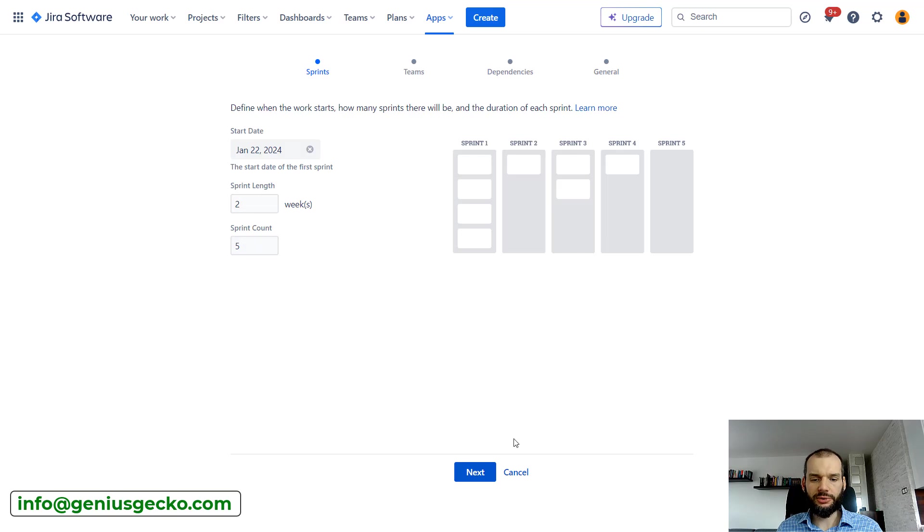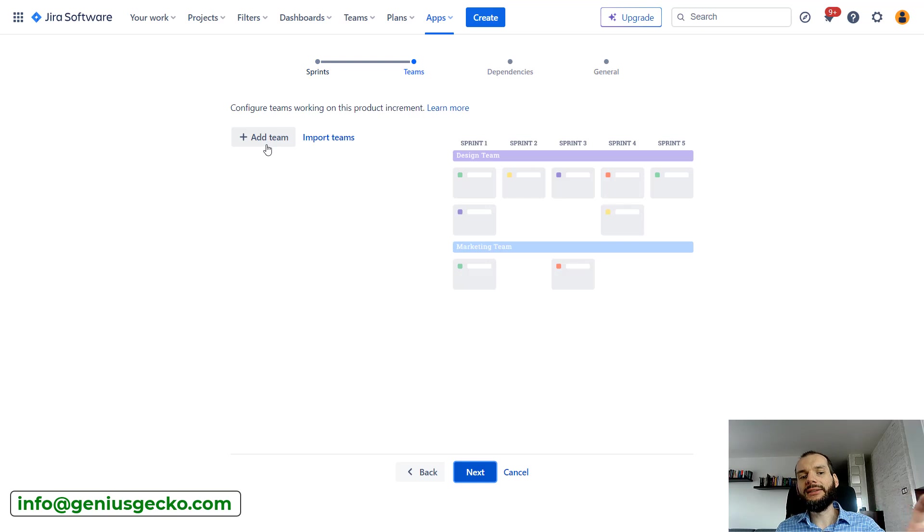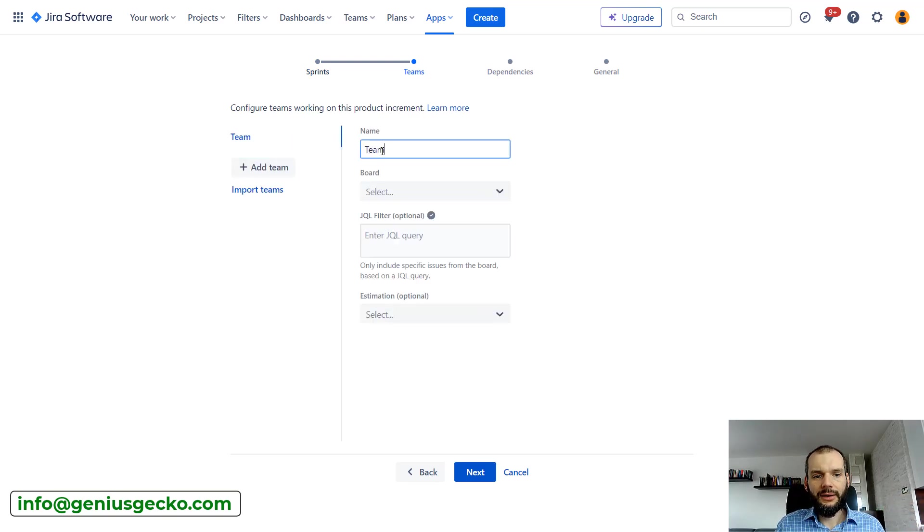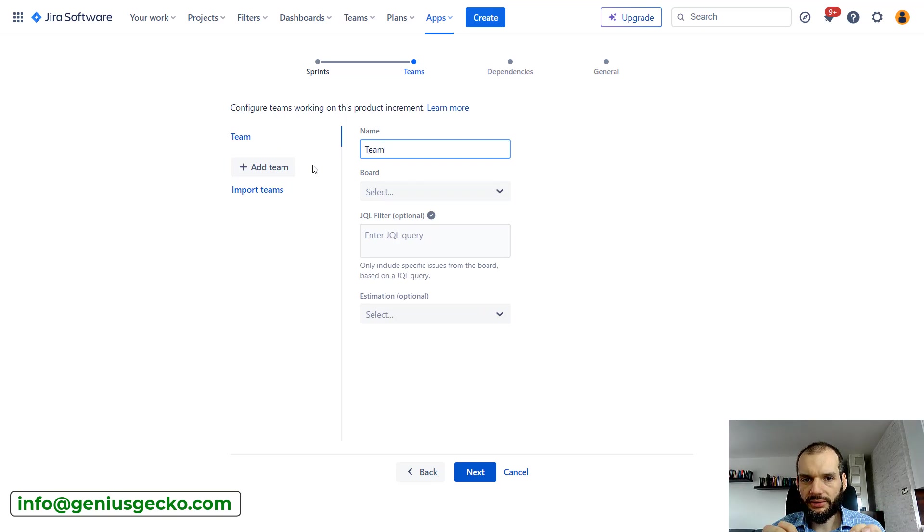Let's hit next. Now you'll see that you can add teams. Right away you can see that there is something more than on Jira boards. On Jira boards we were not really able to define teams.